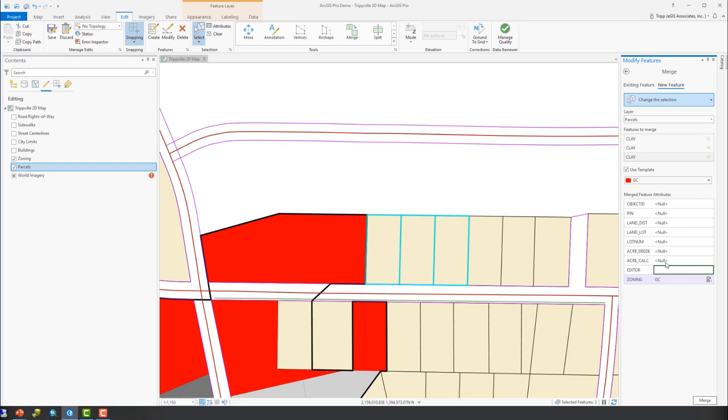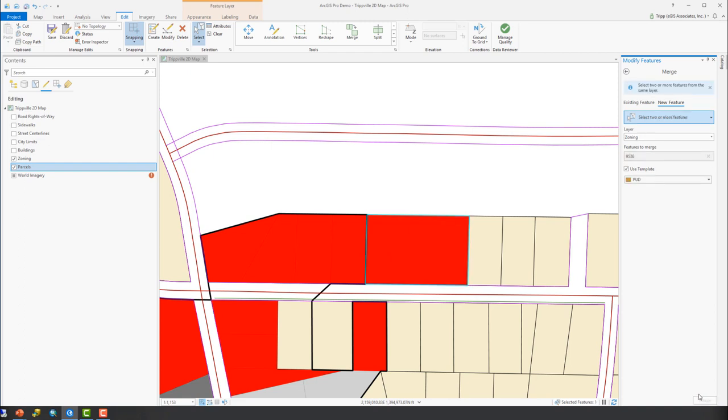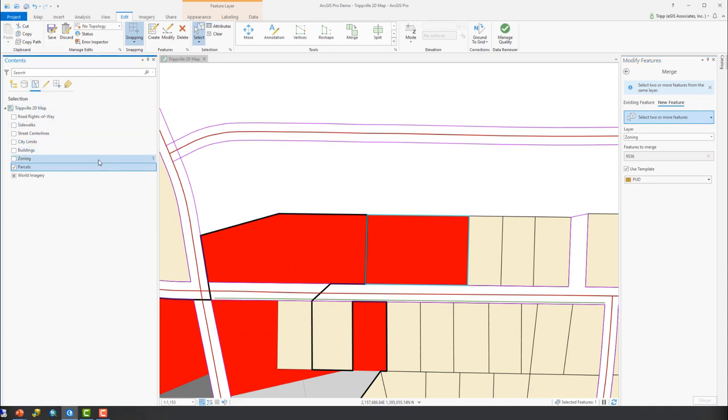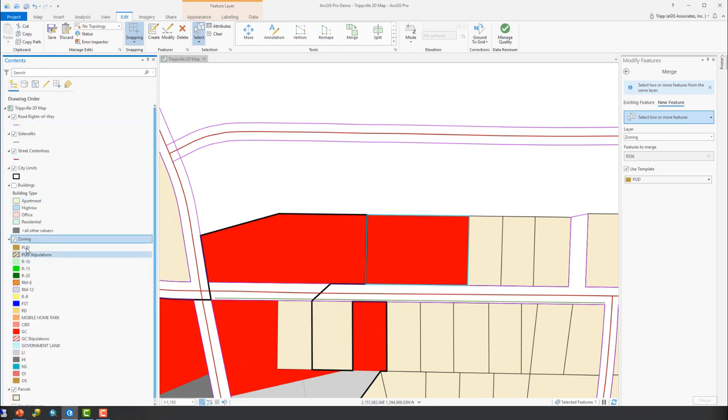So go ahead and say, because I'm the editor, put my name in there and go merge. So you can see it's now added that. It's in the zoning feature class or layer. So you can see there's still one of those selected in the zoning layer. So it took those three parcels, which are still there.